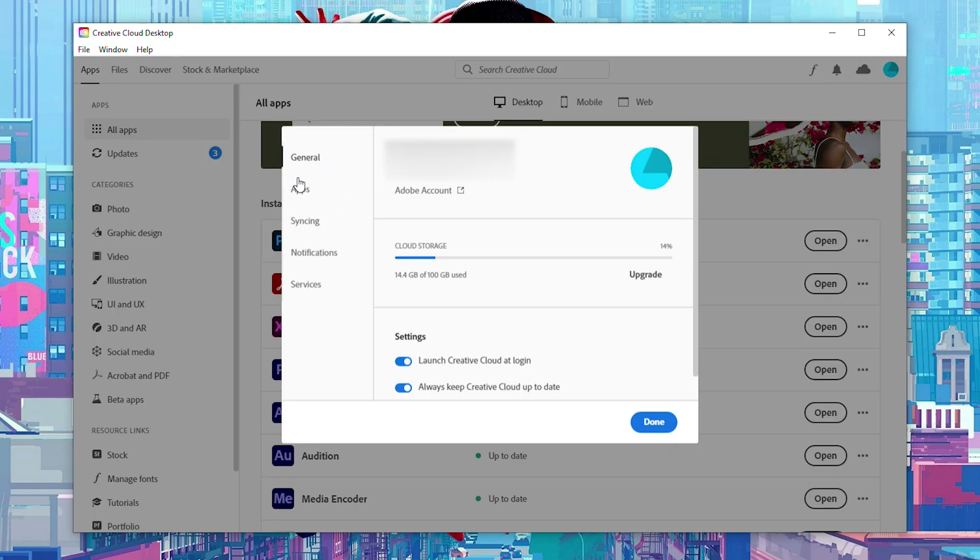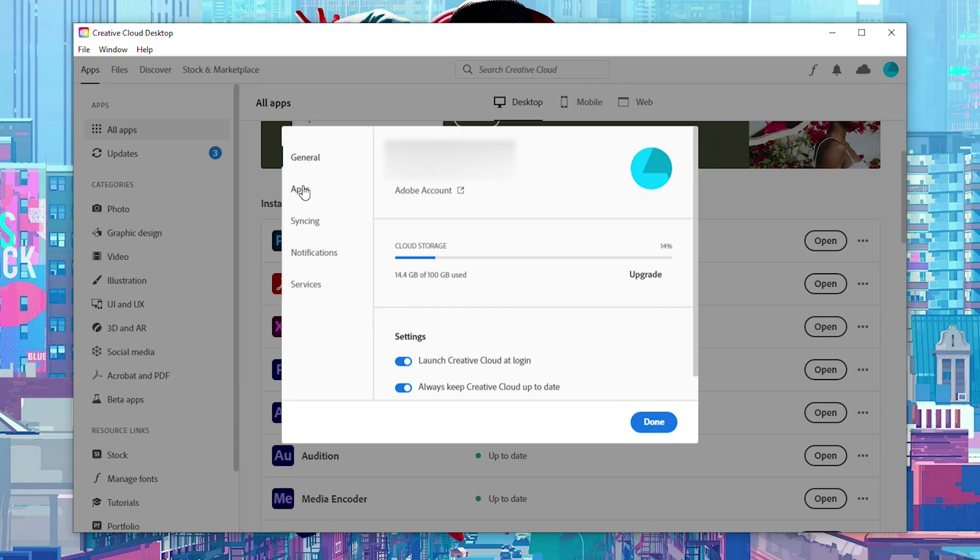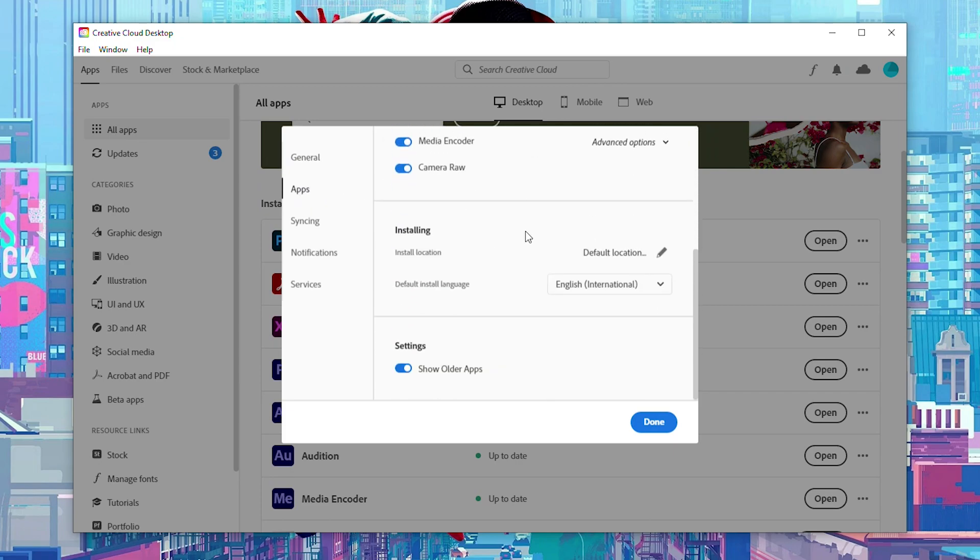What we're going to be doing is coming here to the left. We're going to be clicking on the application option right here. From this point we're going to be scrolling down and we're going to be looking for the installing option and then right here we should see the install location and by default it will have the default location selected.